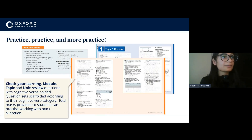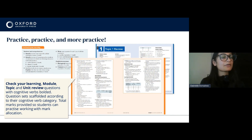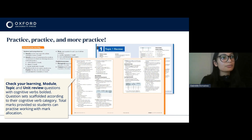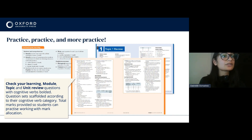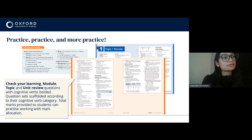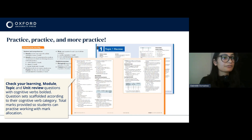We've included lots of practice questions based on feedback from teachers. At the end of every lesson there's a check your learning section with a bunch of questions. At the end of every module we've improved the quality and amount of questions. We've also added topic reviews — another section of questions reviewing concepts in the topics — and unit reviews. Questions are bolded with their cognitive verbs, scaffolded according to cognitive verb category from fundamental skills up to higher order skills, and total marks are provided for all questions so students get good practice working with mark allocations.